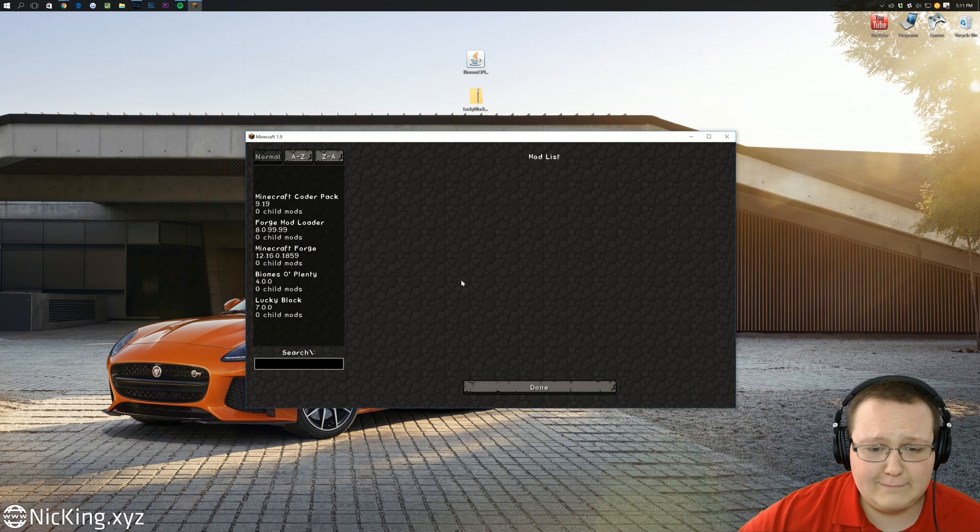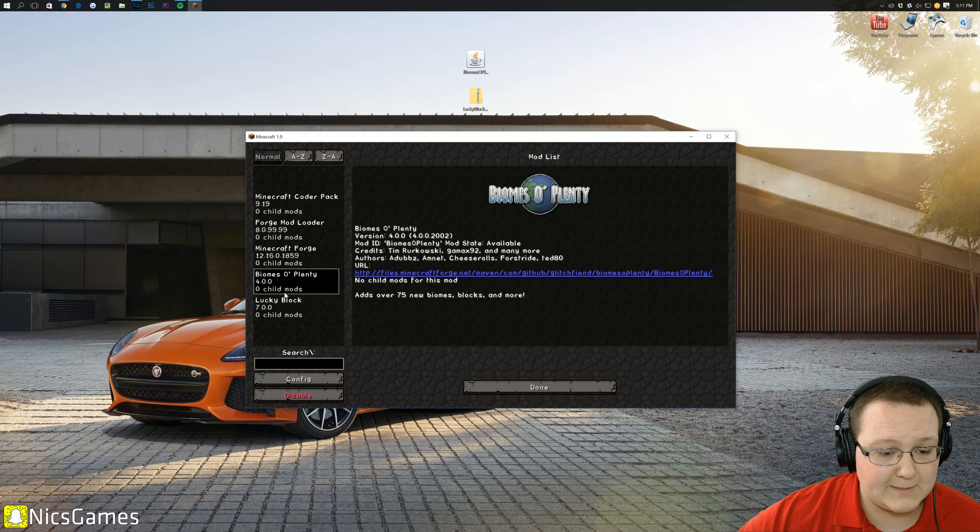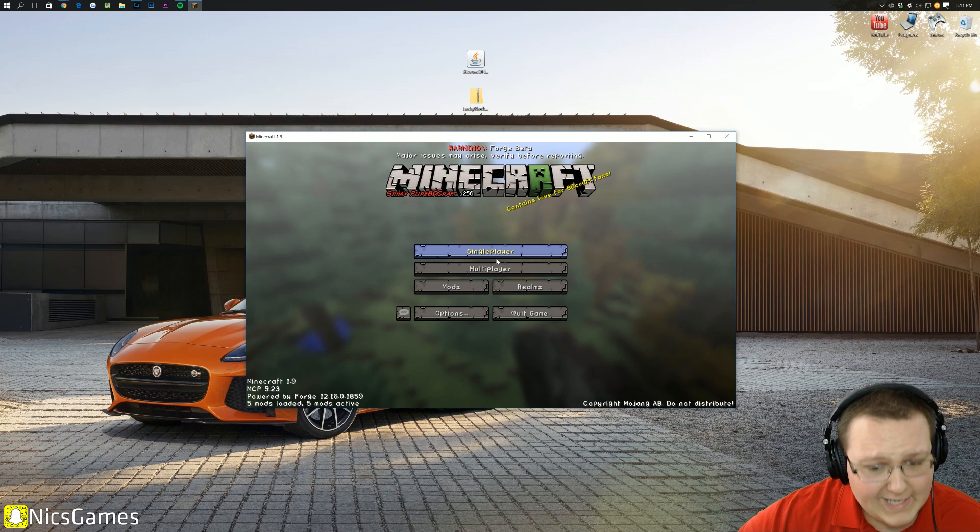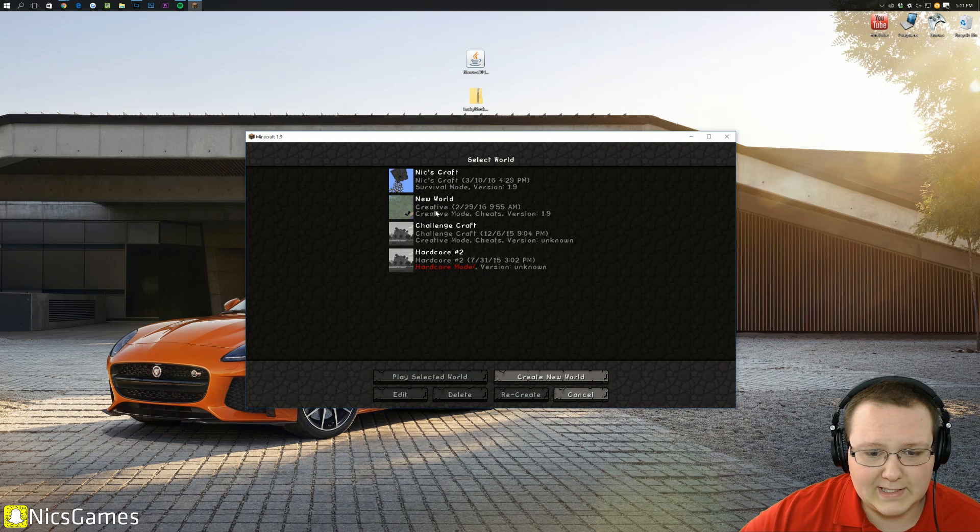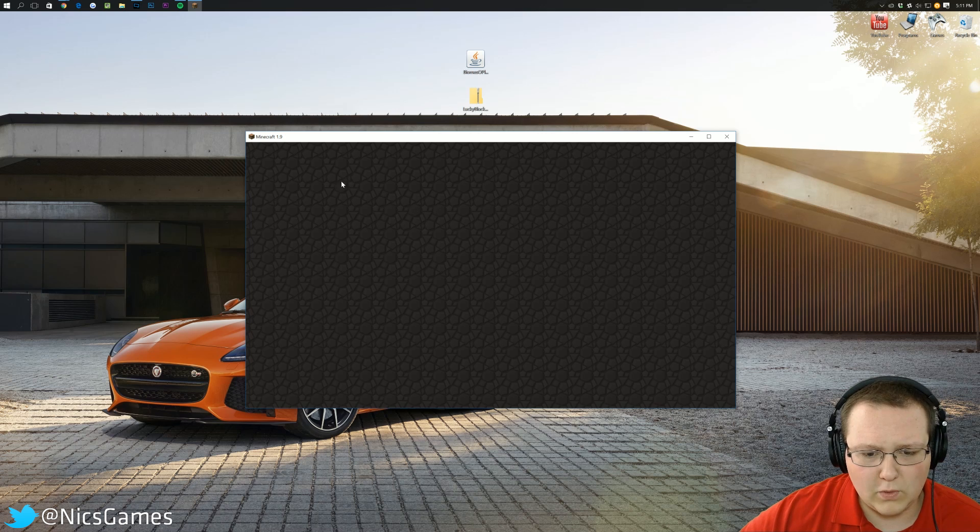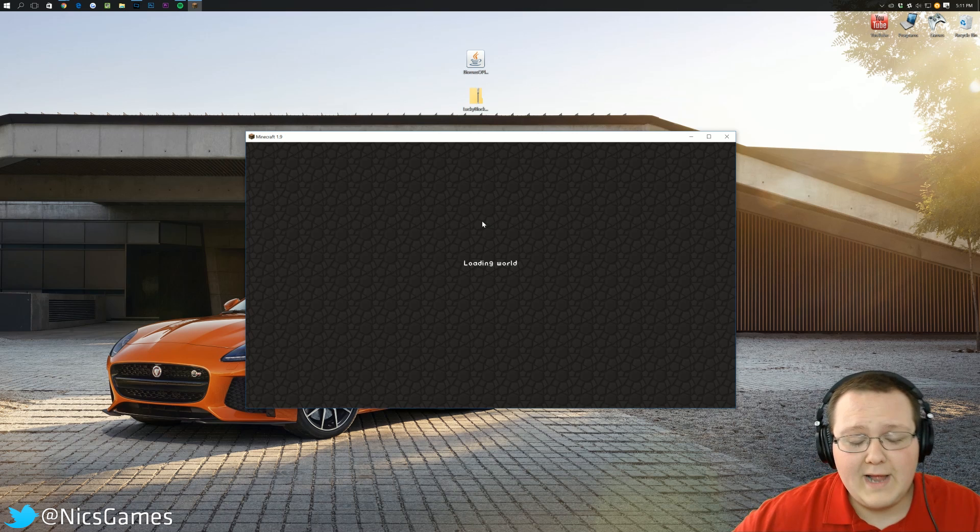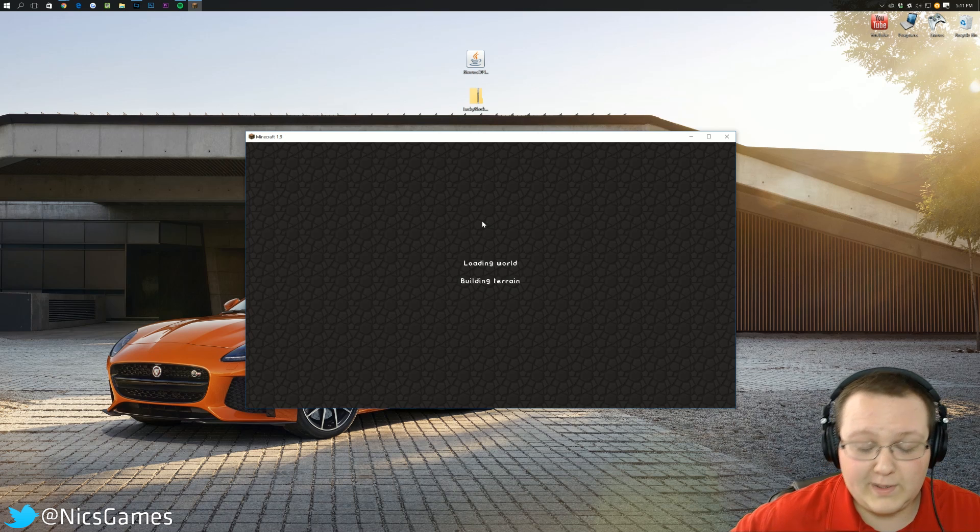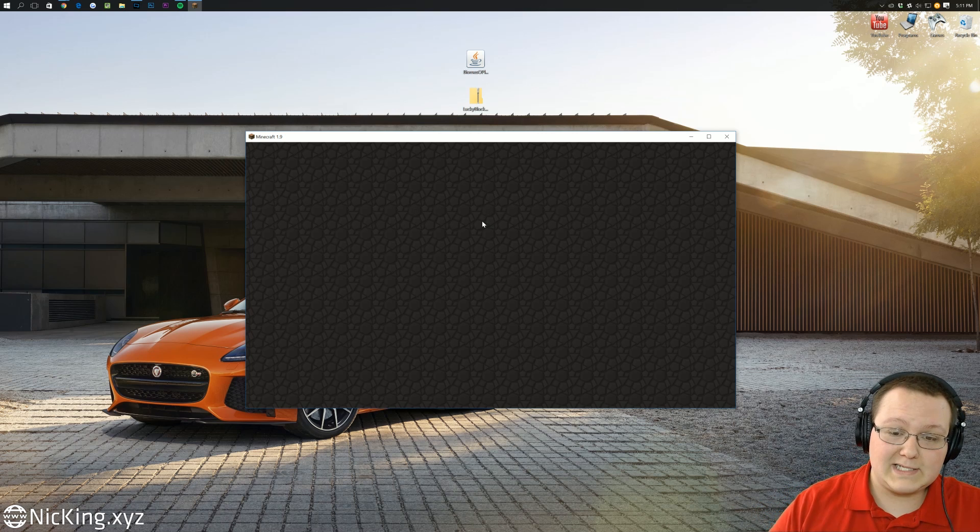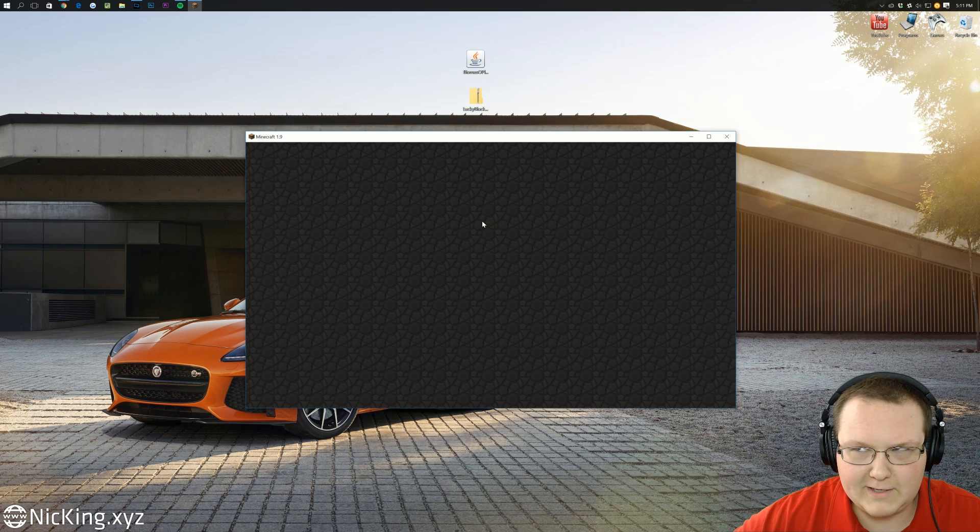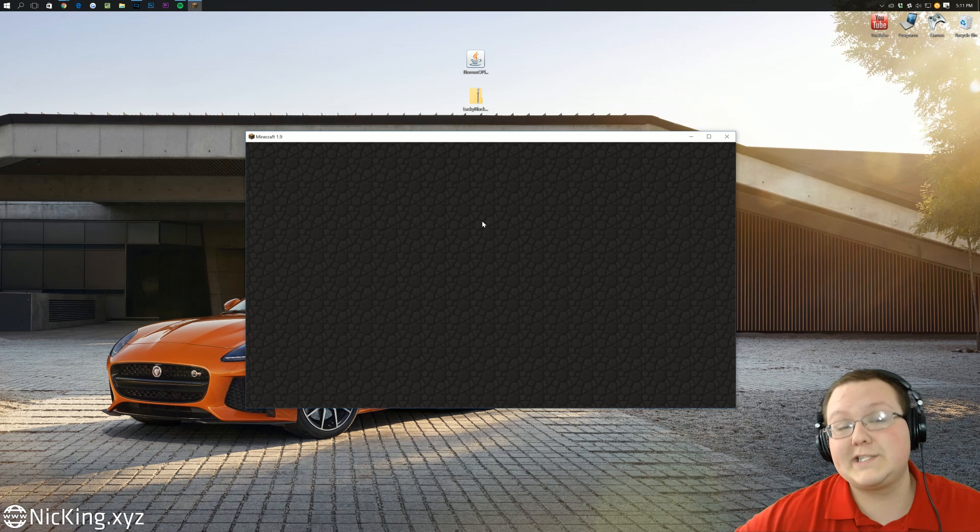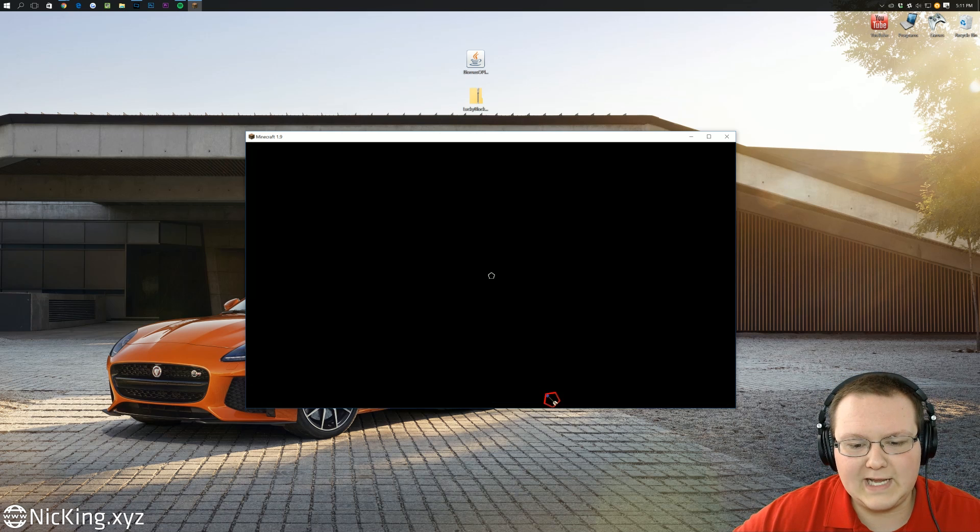There's a few different ways you can see if they did. You can come in here, and you can see Biomes of Plenty and Lucky Blocks. But, in addition to all of that, you can launch into any world you want. We're just going to do my creative or new world here. This will work, whatever. It doesn't matter. And, when we launch into this world, I'll be able to show you Lucky Blocks and Biomes of Plenty.